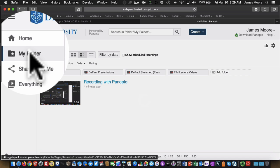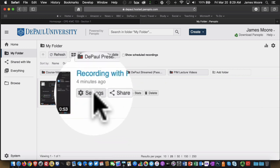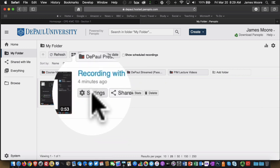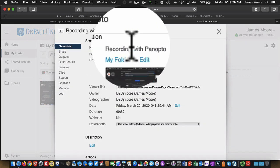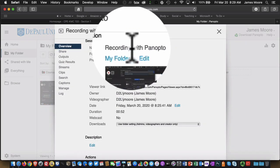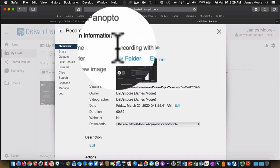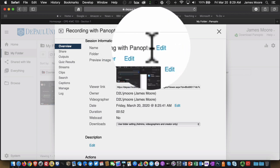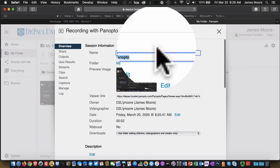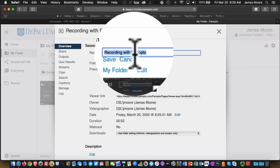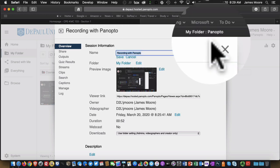So here we are in my folder, my recording is up here, it's processed, it's ready to be shared with my students. However, I can do some basic editing. If I click on Settings, I can go in and I can change the name of that recording. So if Recording with Panopto wasn't appropriate, I could click on Edit, I could change that name and click on Save.